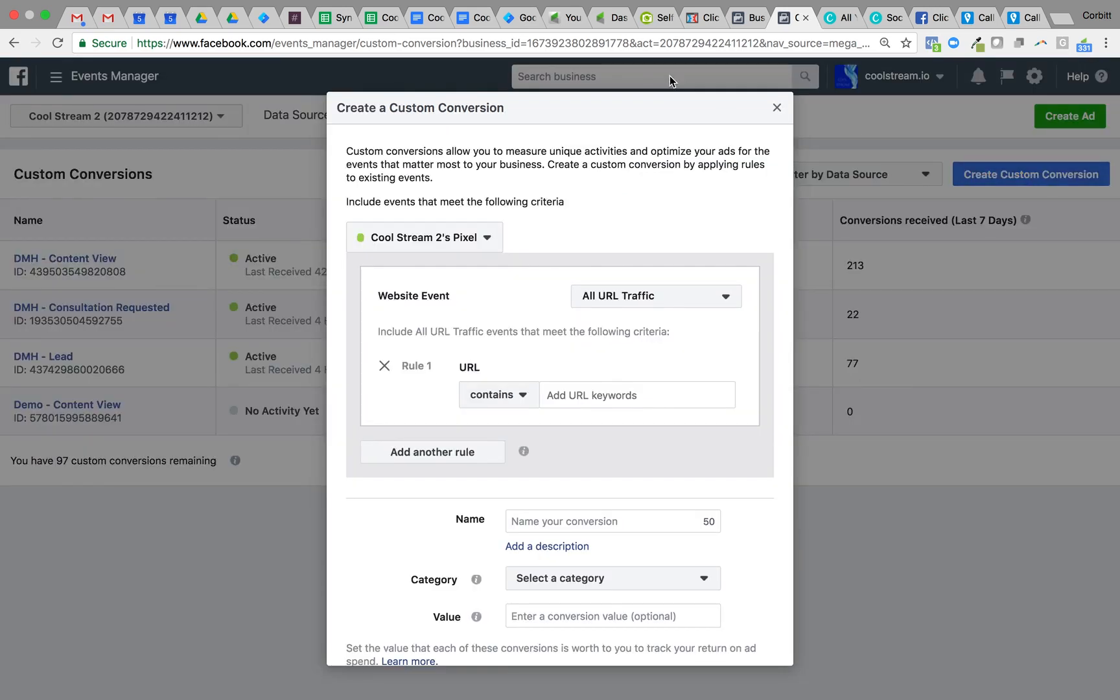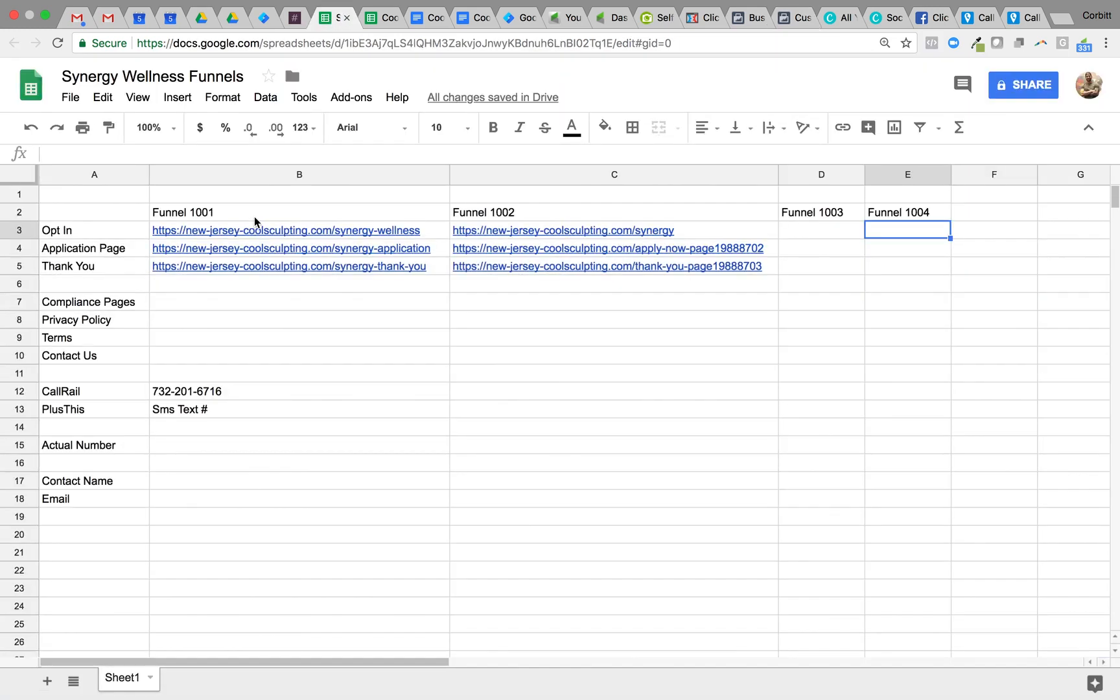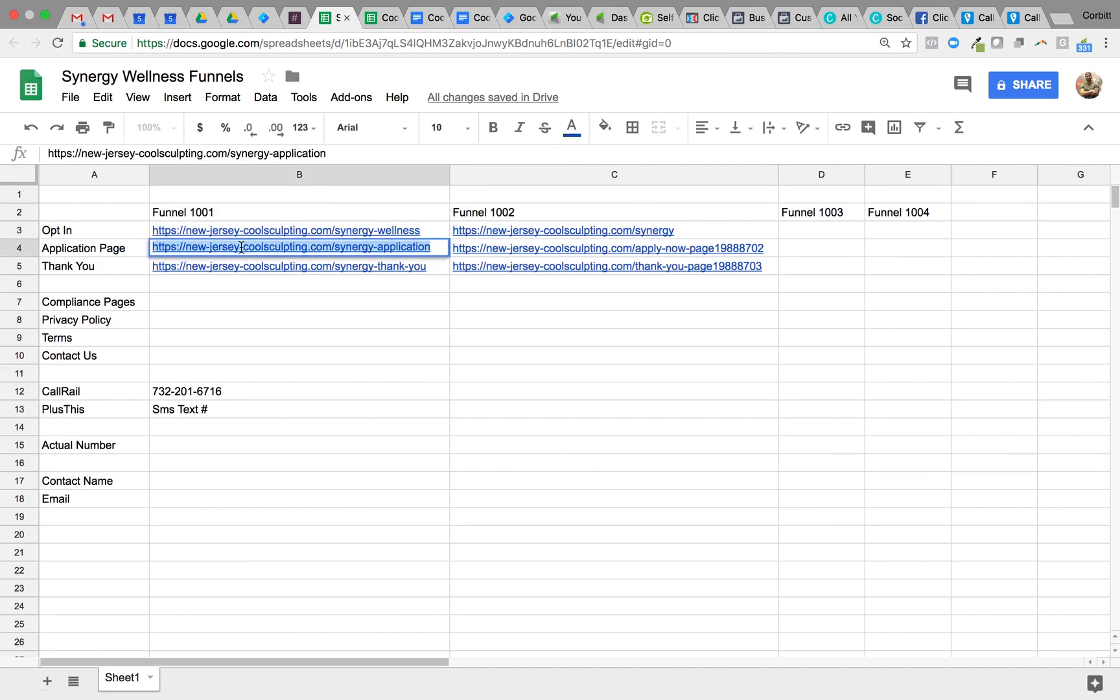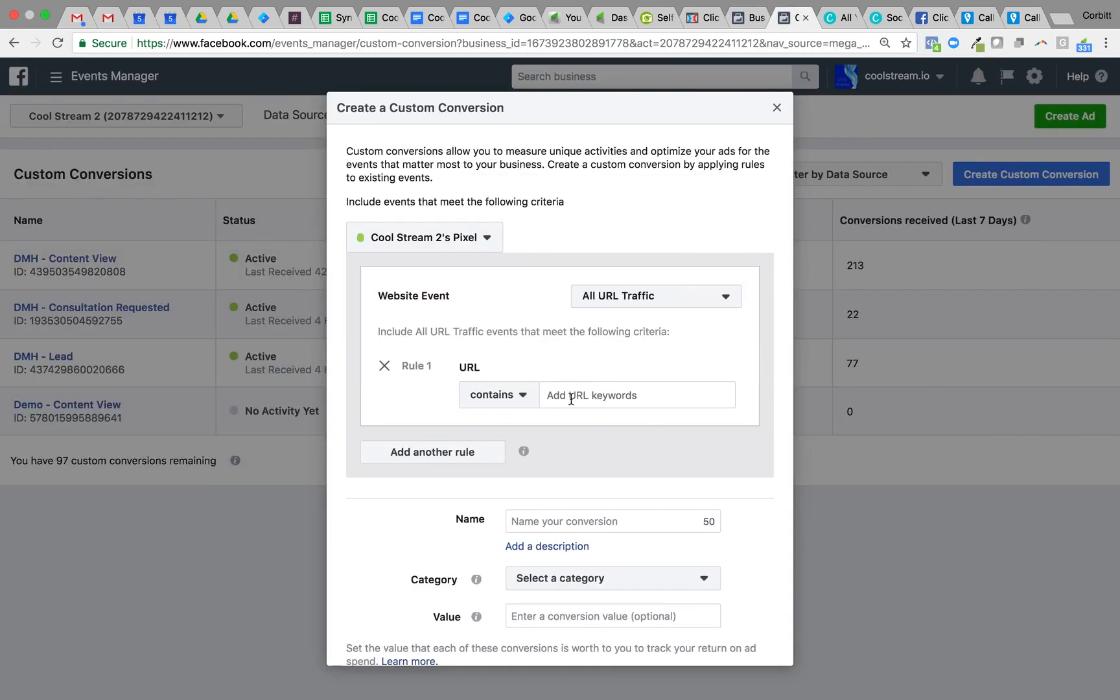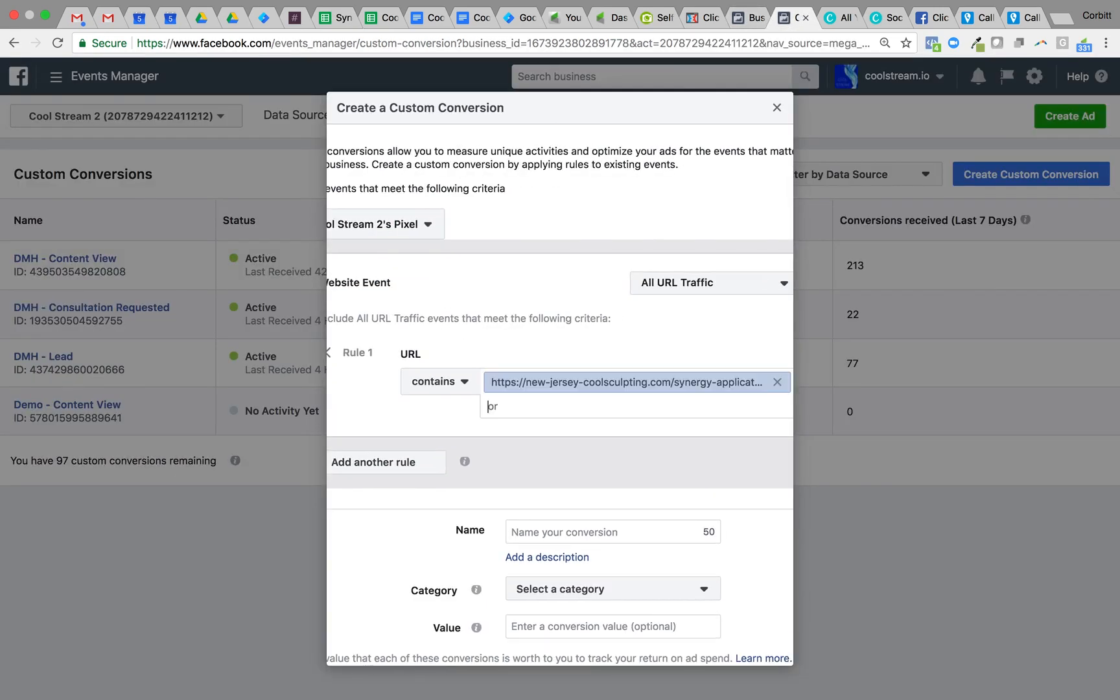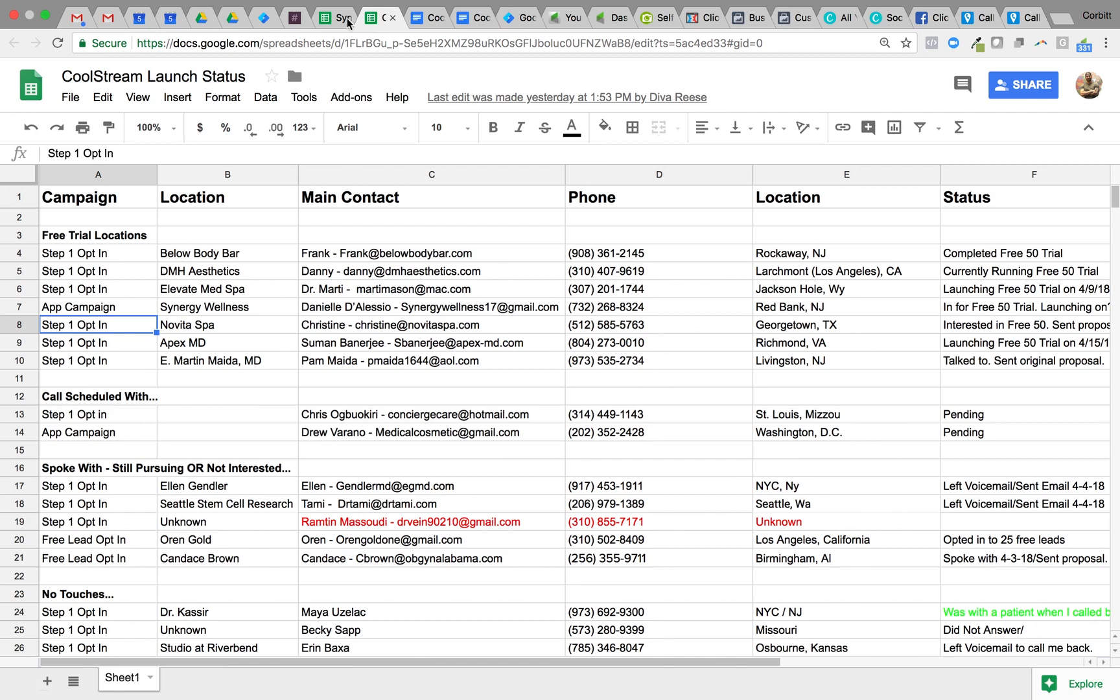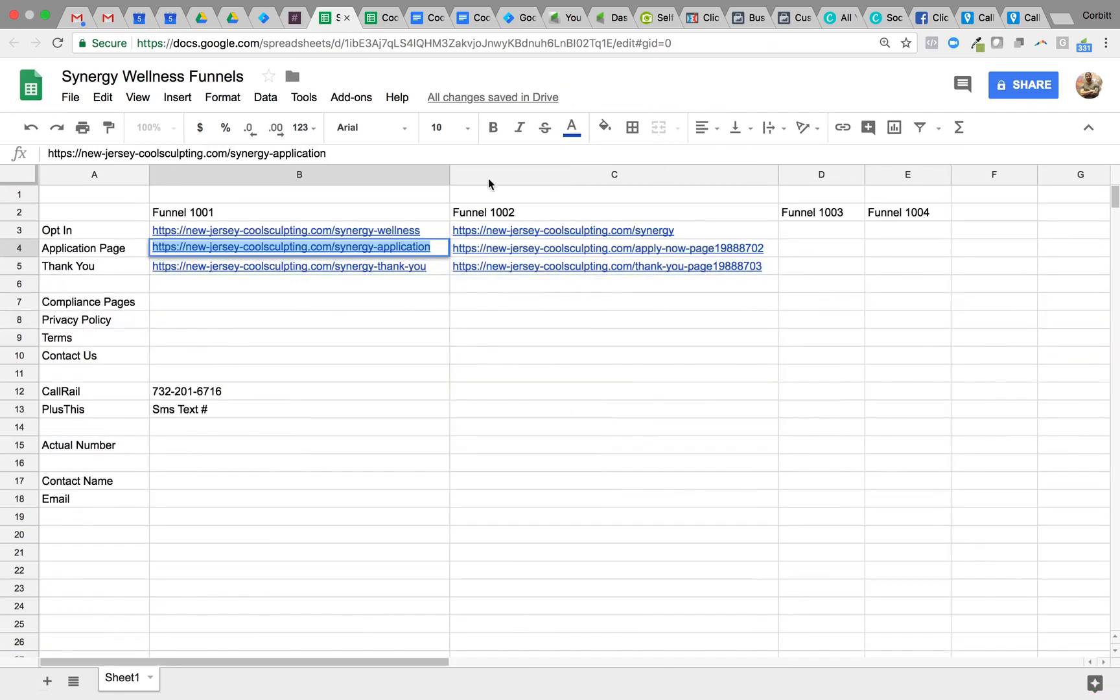Okay, now we'll come back, create custom conversion, and we'll do this for the next page. This will be our lead page, right? So everybody has to pass through this page to become a lead, which means they end up on the second page, and that's the application page. So I'll copy this URL, drop it in, same thing again.